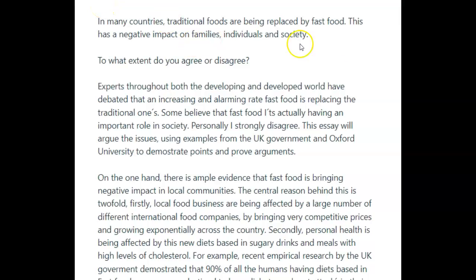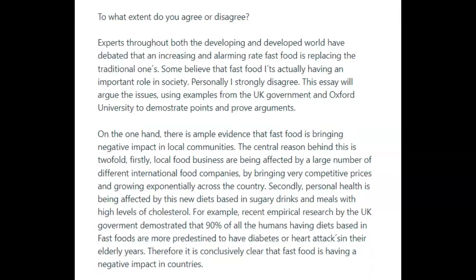Hi, Jorge. Let's take a look at your new set of essays: traditional foods, fast food — let's see what you wrote.